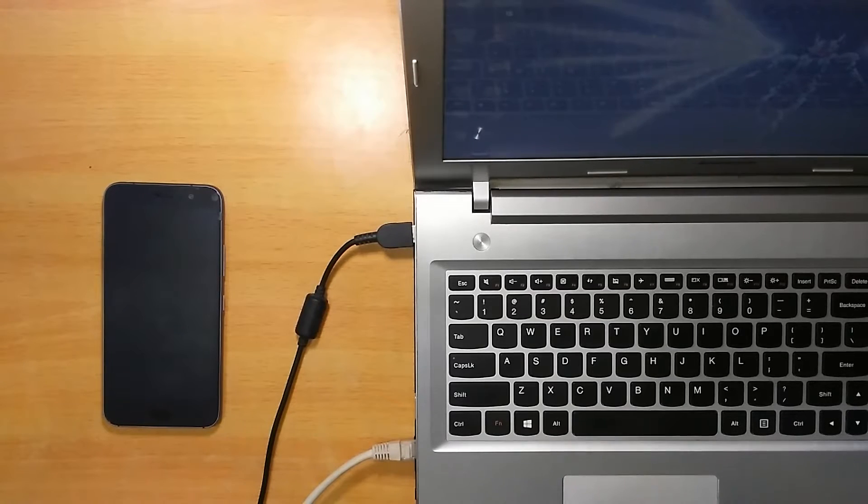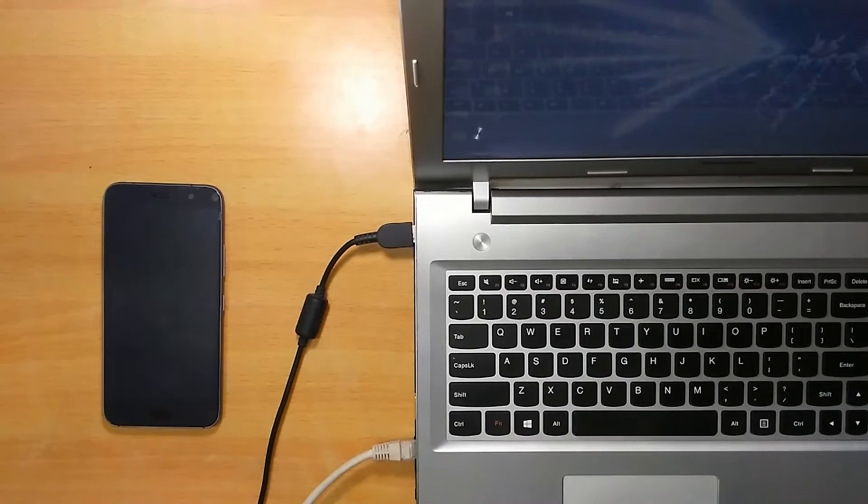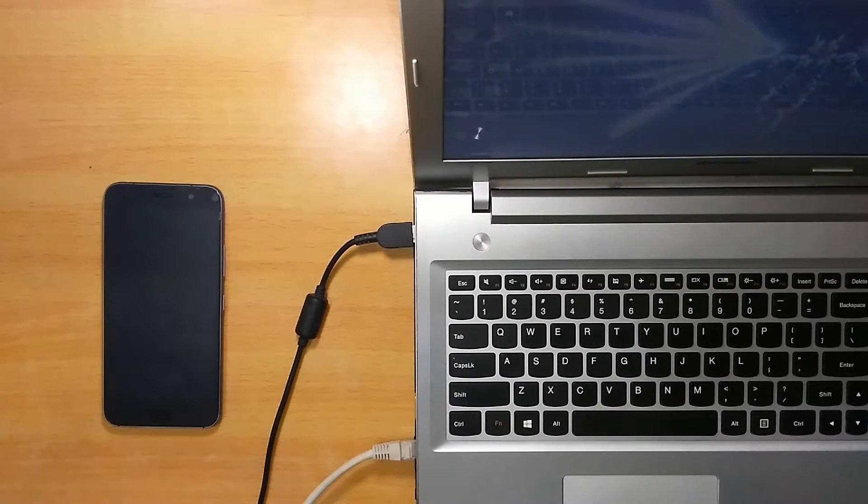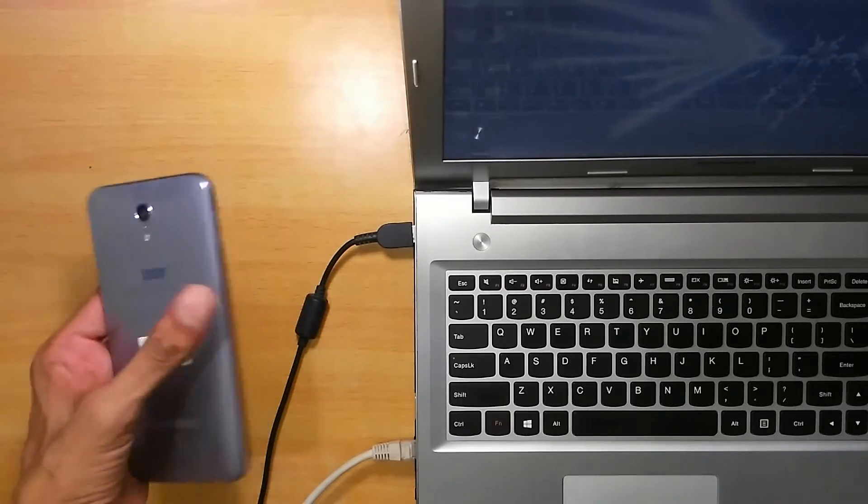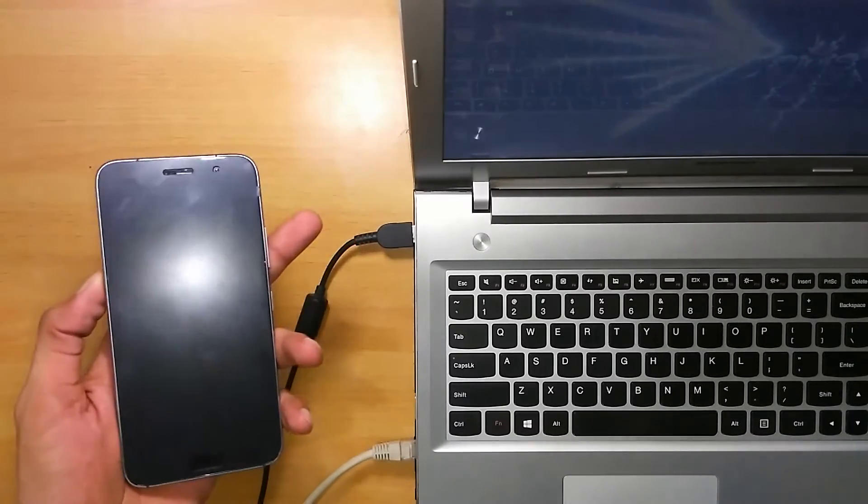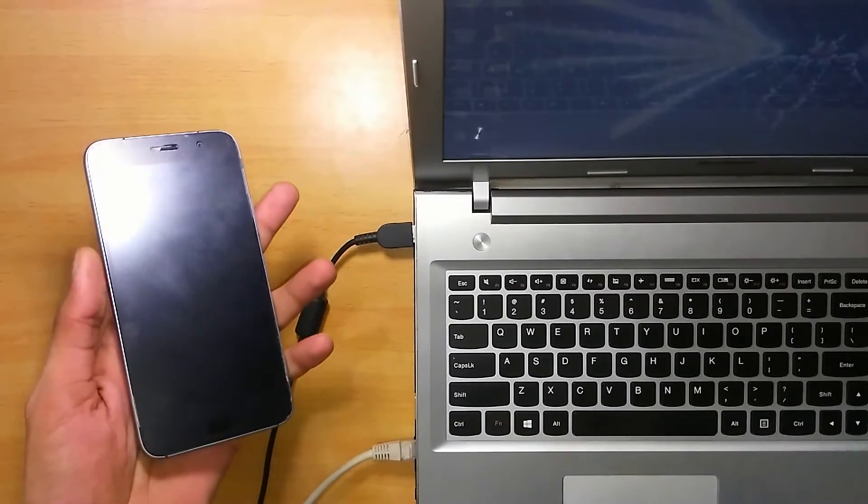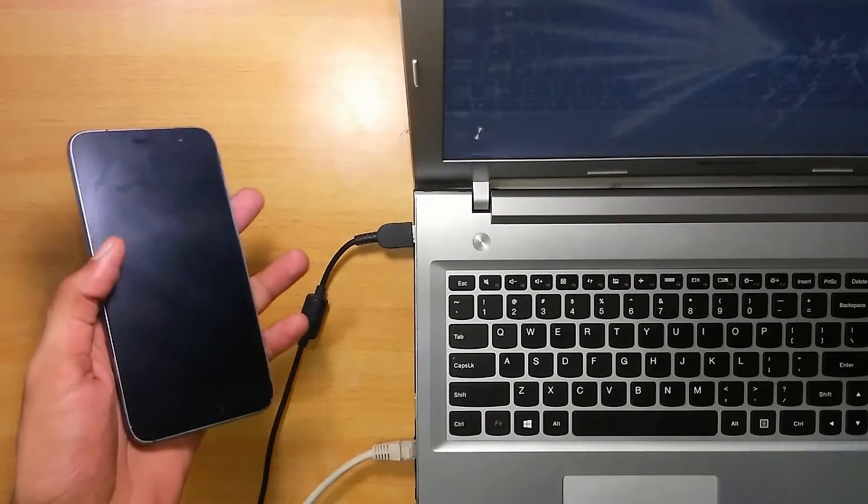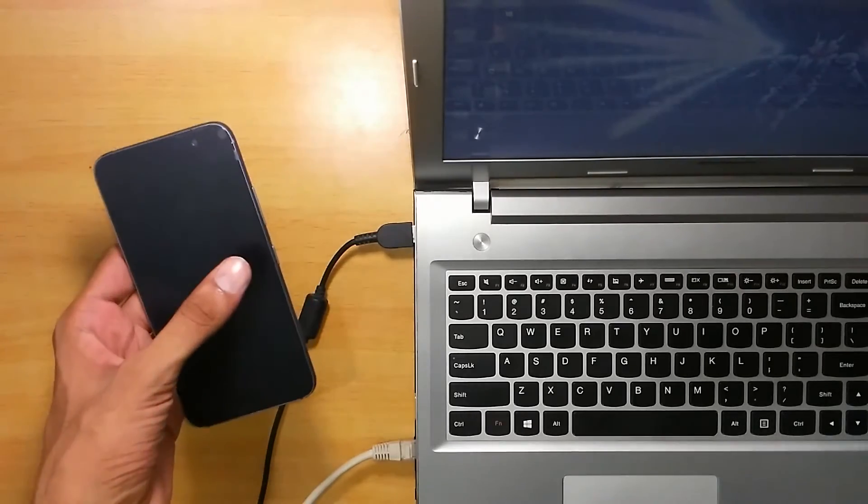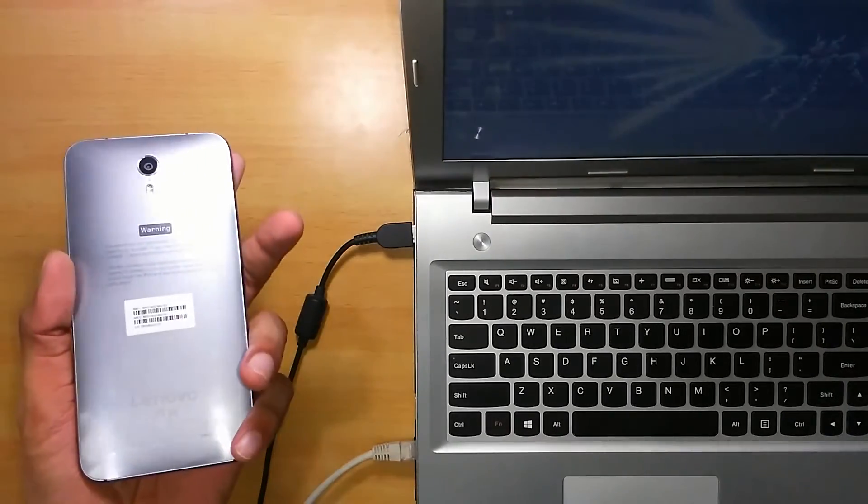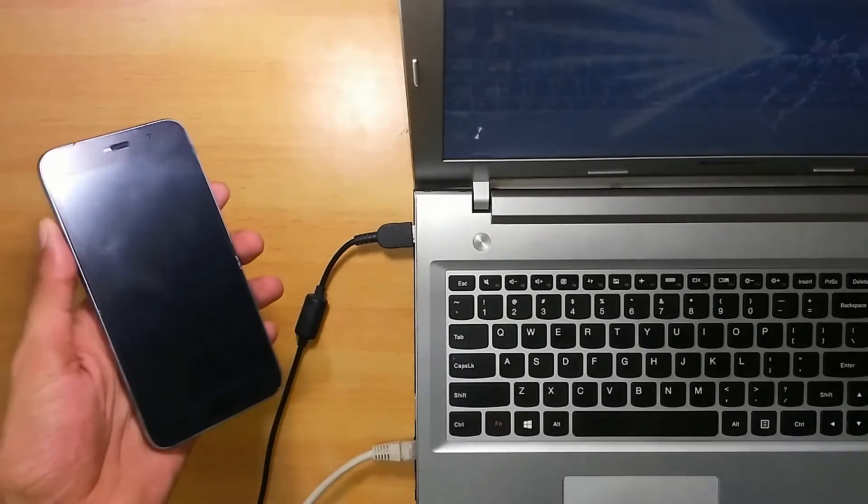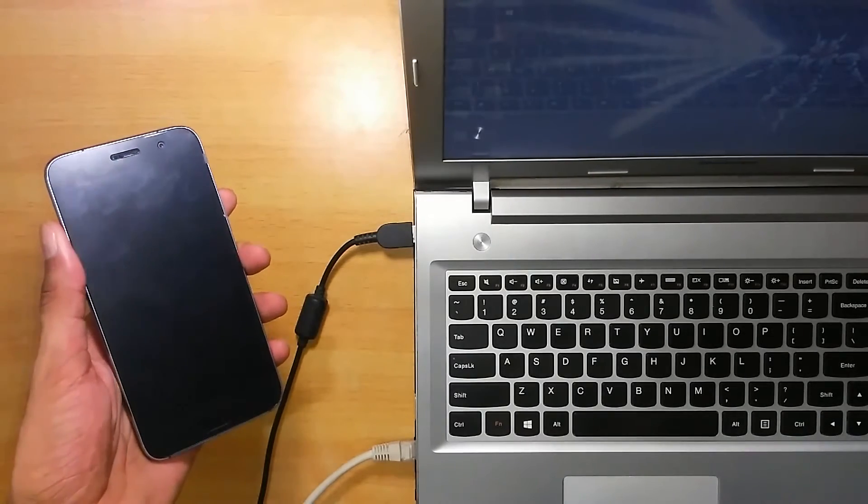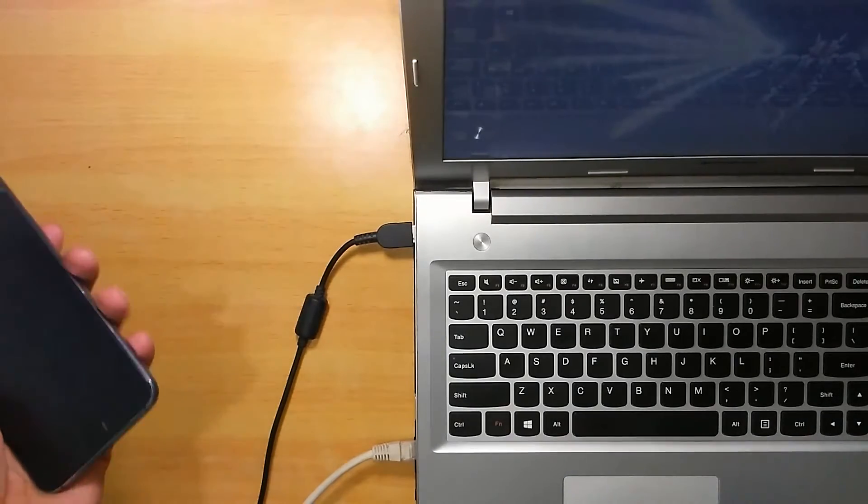First of all, let's see what are the requirements for installing the recovery, which is TWRP or Team Win Recovery Project, on your Lenovo Zuk Z1. You'll need a Zuk Z1 with an unlocked bootloader, and if you don't know what an unlocked bootloader is, then you can watch my previous video which will show you how to unlock your bootloader for this phone.